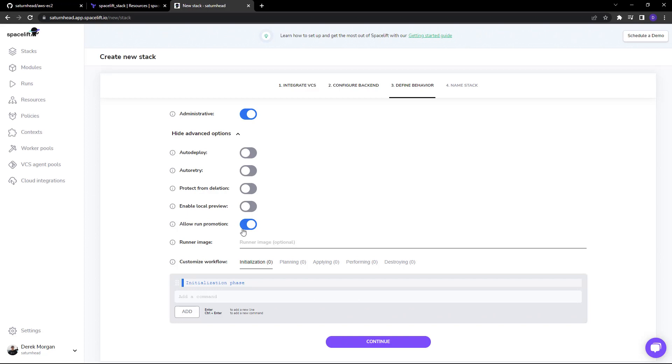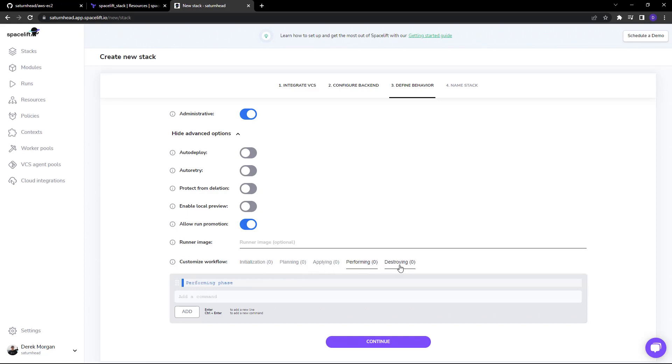We have run promotion and the ability to choose a custom runner image. So if you have custom applications that you need to run on the image whenever the stack is executed, you can create an image and paste it here. You can also customize the workflow and add custom commands to each one of the workflow stages.